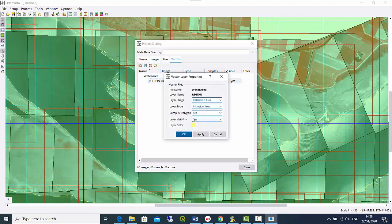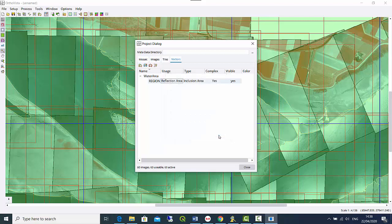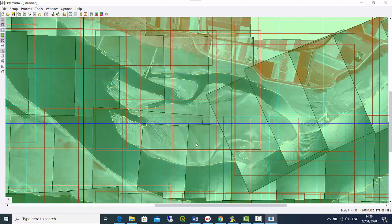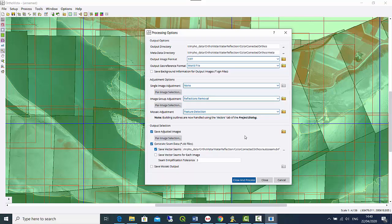If you have only one polygon showing the border, you can switch the complex polygon setting to 'no', which is a good choice time-wise because processing will be much faster. Now in the processing options, for processing with water reflection we have to do this in two steps. In the first step we will create the color-corrected — or radiometrically corrected — auto photos.